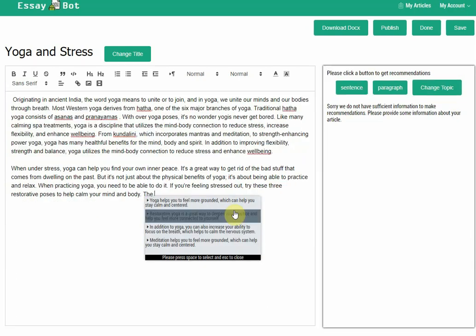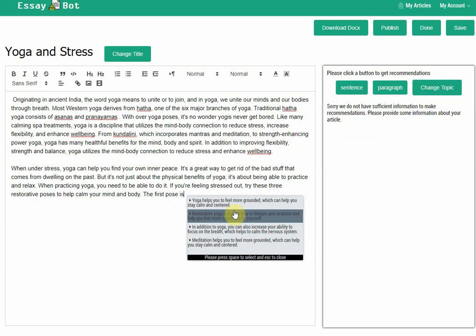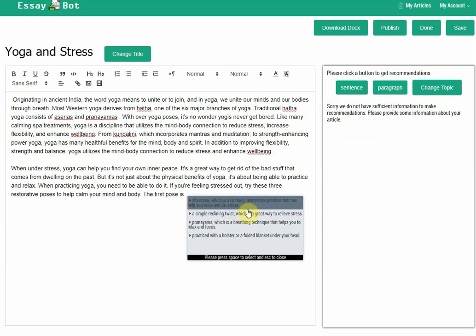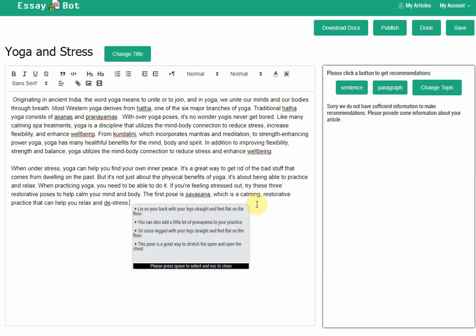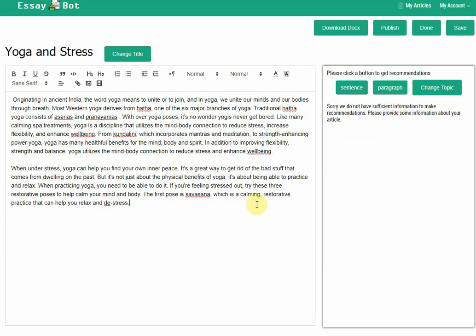Let's say the first pose is Savasana, which is a calming restorative practice that can help you relax and de-stress. This is really great. So I want to talk about the pose.